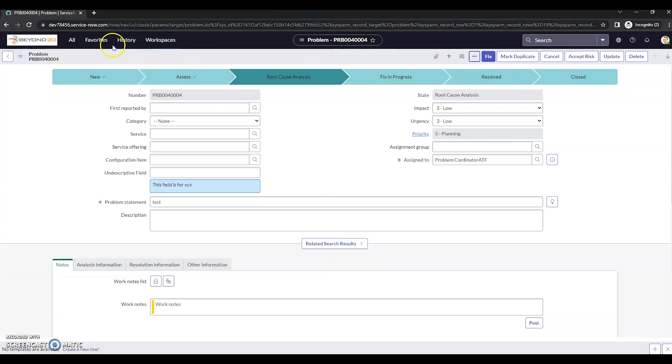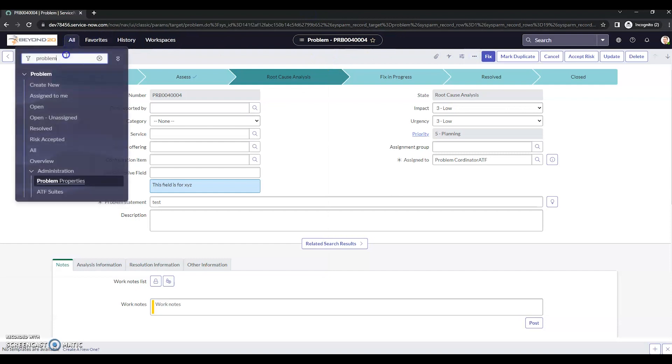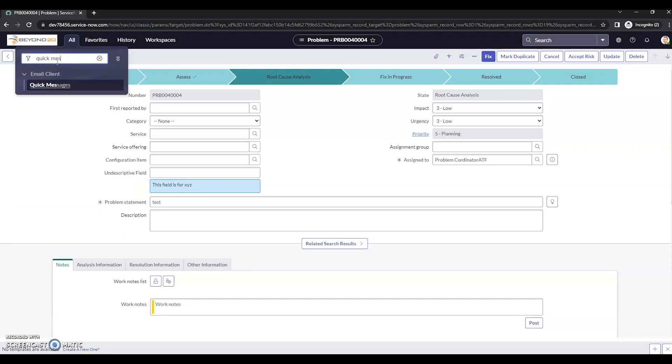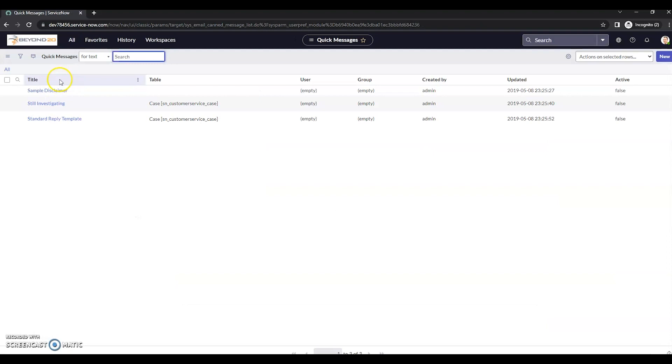For the quick messages, let's open up our filter navigator and let's go to quick messages. It's going to be under email client here. We see quick messages and I'm going to create a new one.